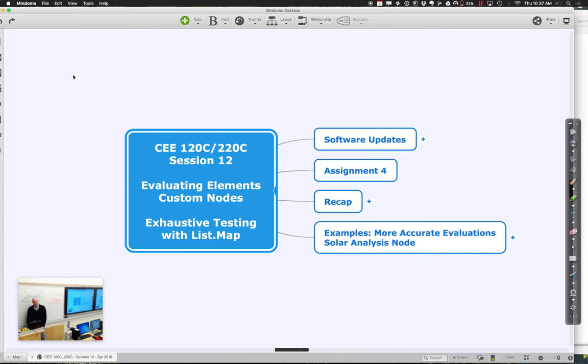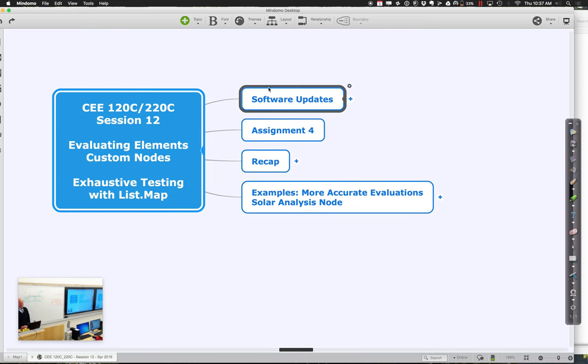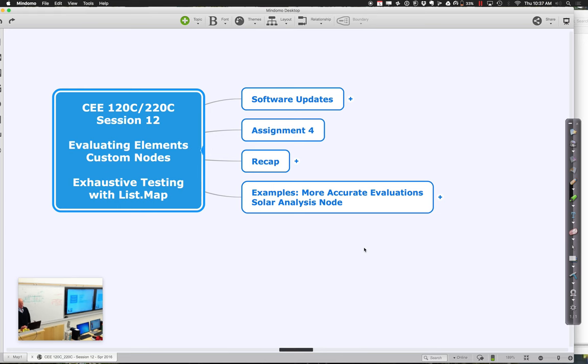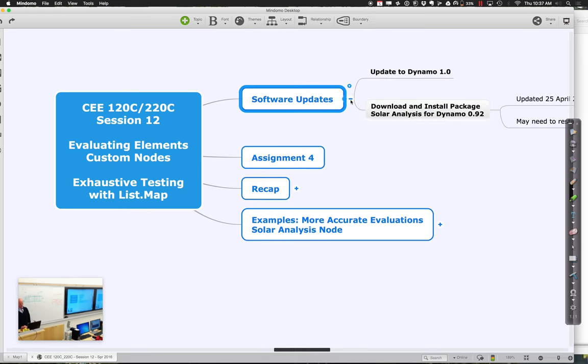What we're going to be doing today is very much in support of what is going on in the assignment. In terms of what is happening overall, let me give some context.